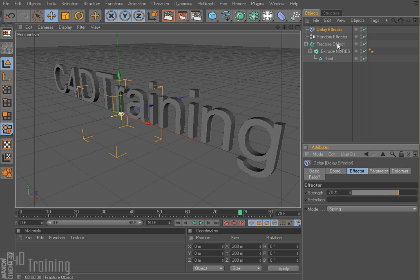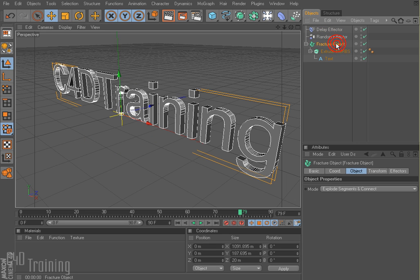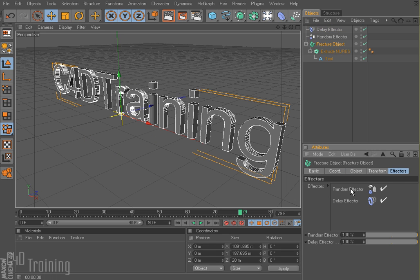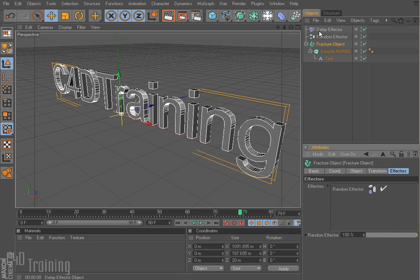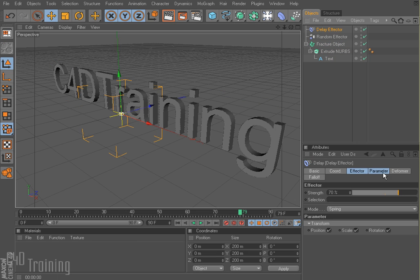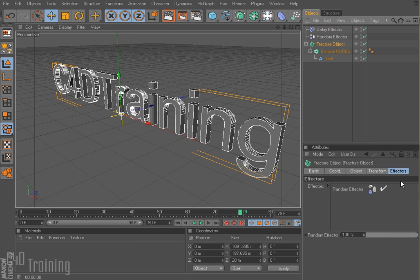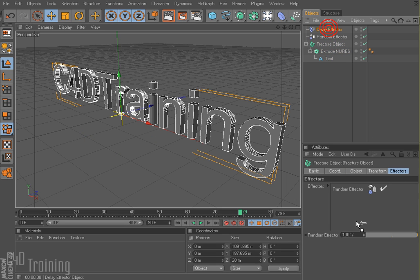And if I go and look on my fracture object now in the effectors — because I had my fracture object selected when I went up and selected the delay effector — it automatically added it. If it didn't, I can just go to my fracture object, the effectors tab, and drag my delay effector in.